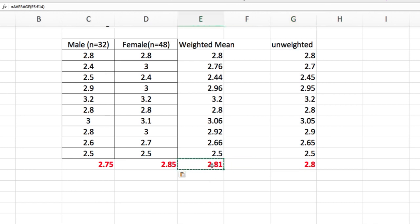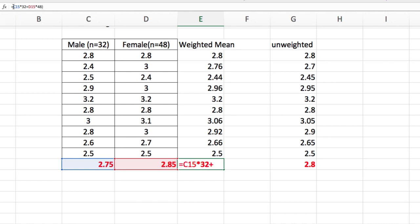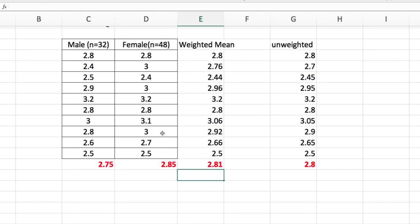you can get this 2.81 by writing equals this 2.75 times 32 plus this 2.85 times 48, then put parentheses and divide by 80.